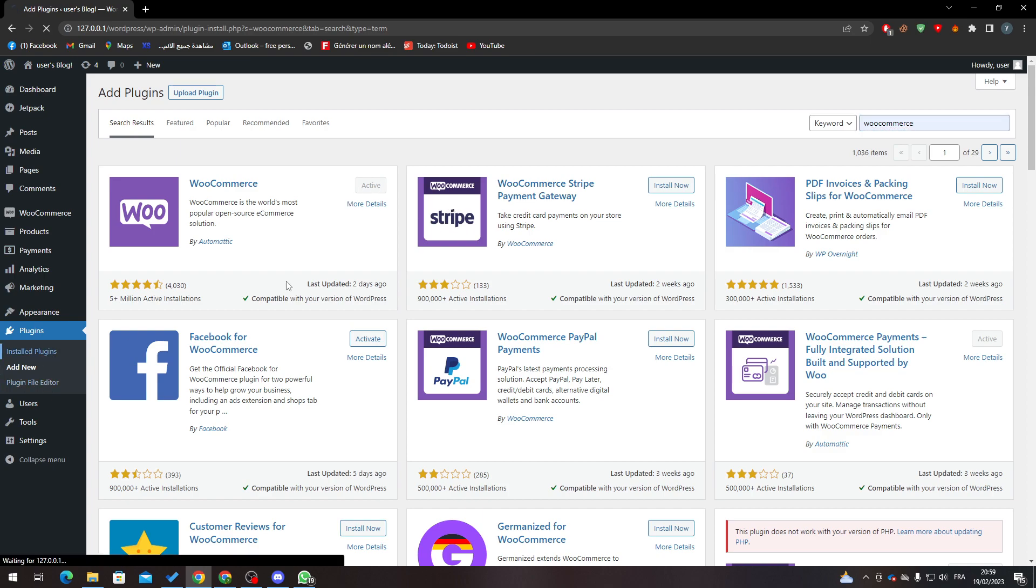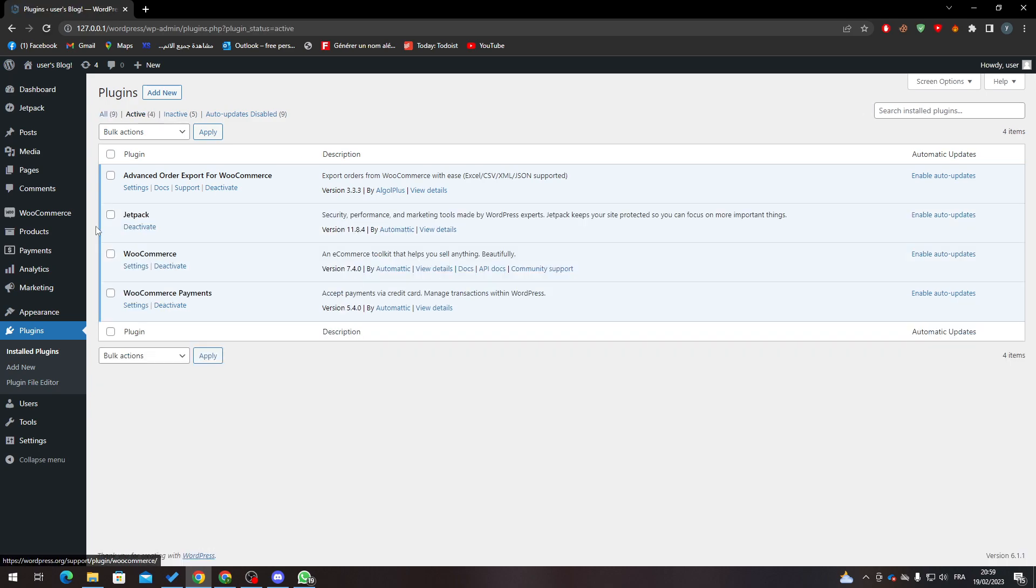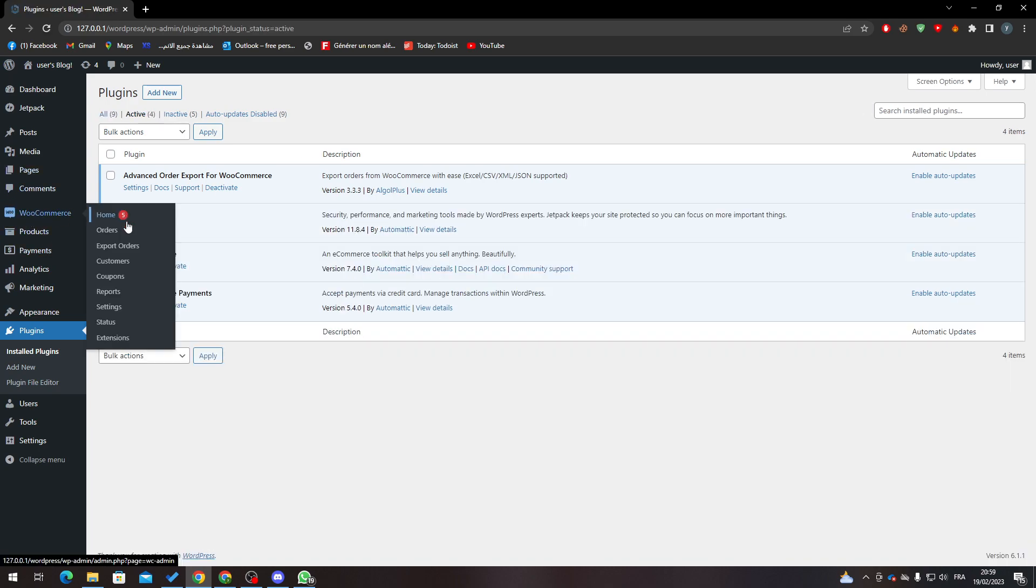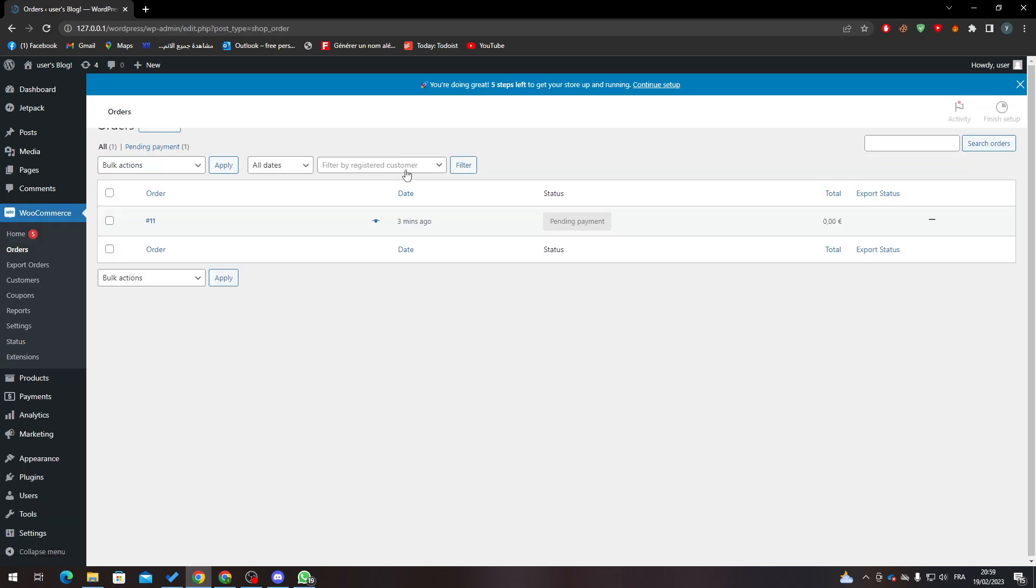Make sure it looks like this. If you search for Active, you'll find that WooCommerce is activated. Now, if we go to Orders, you'll notice I have one order here. This order I created myself.